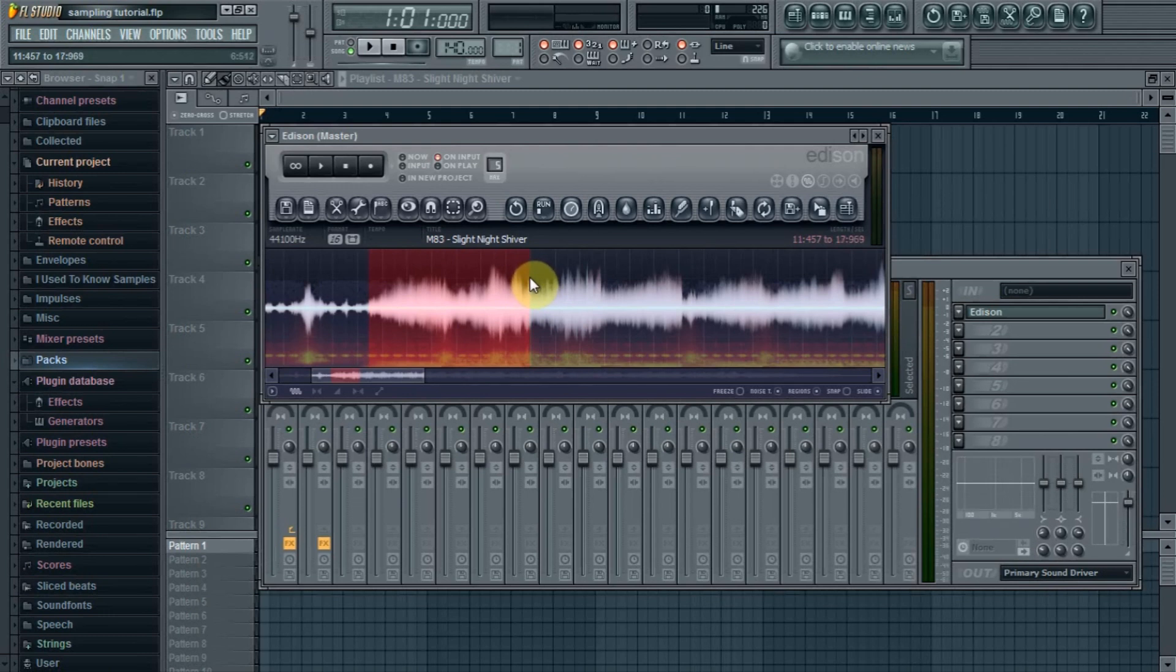I'm going to play that back, I'm going to loop it, see how it sounds and go from there.